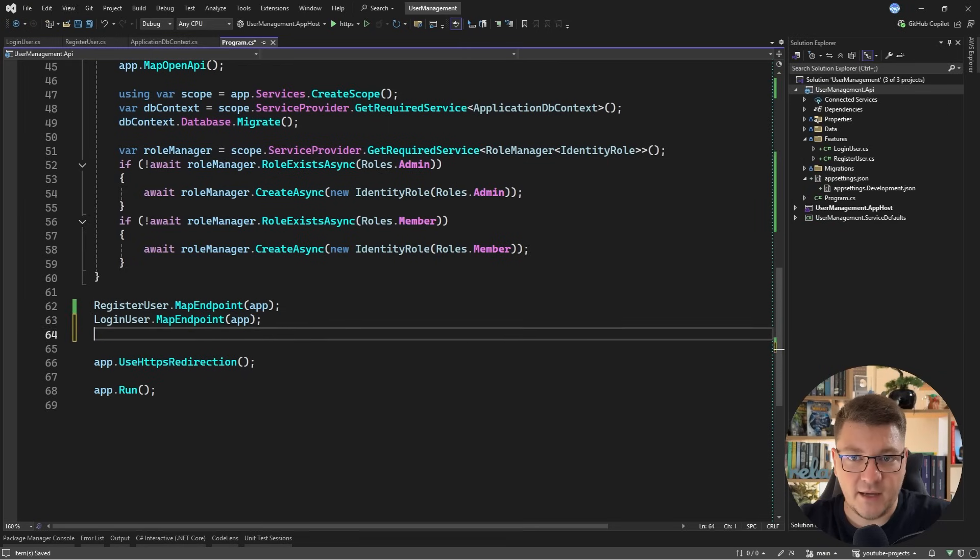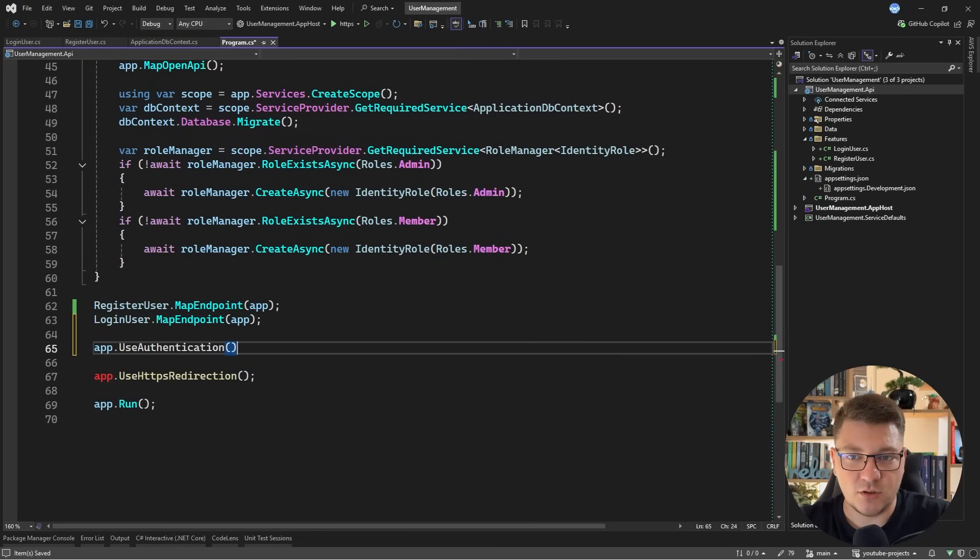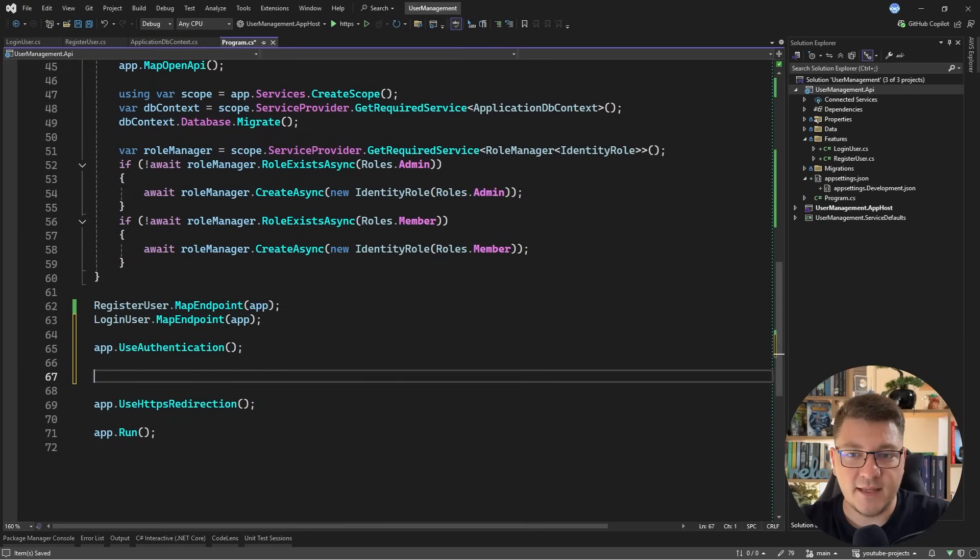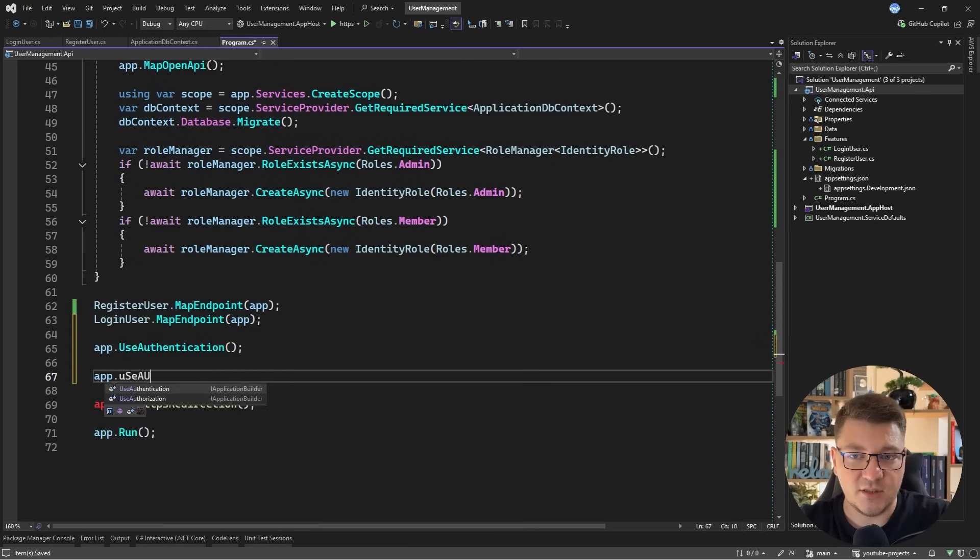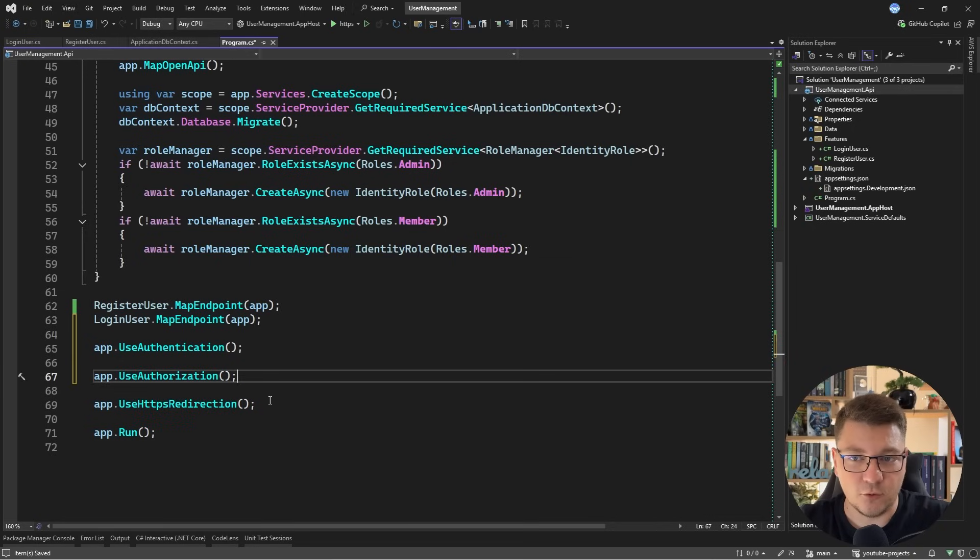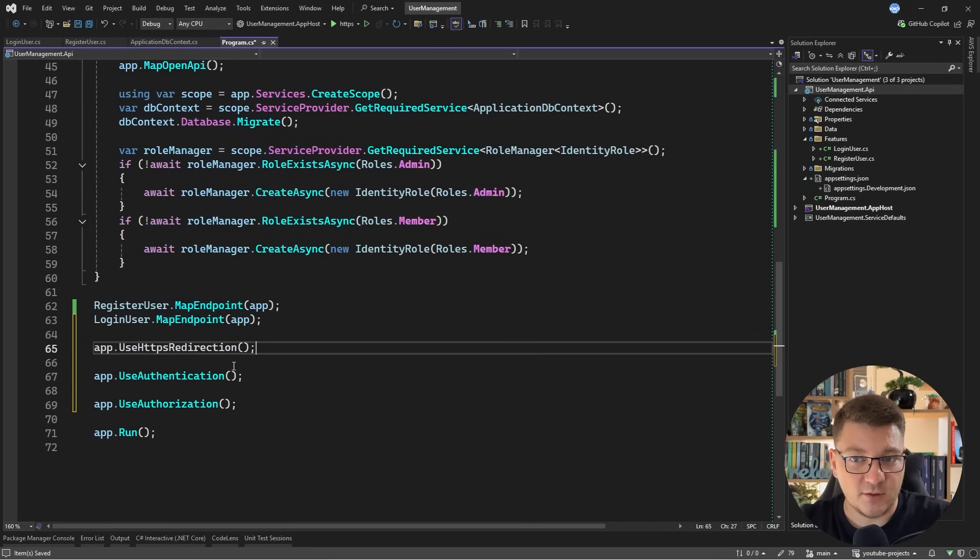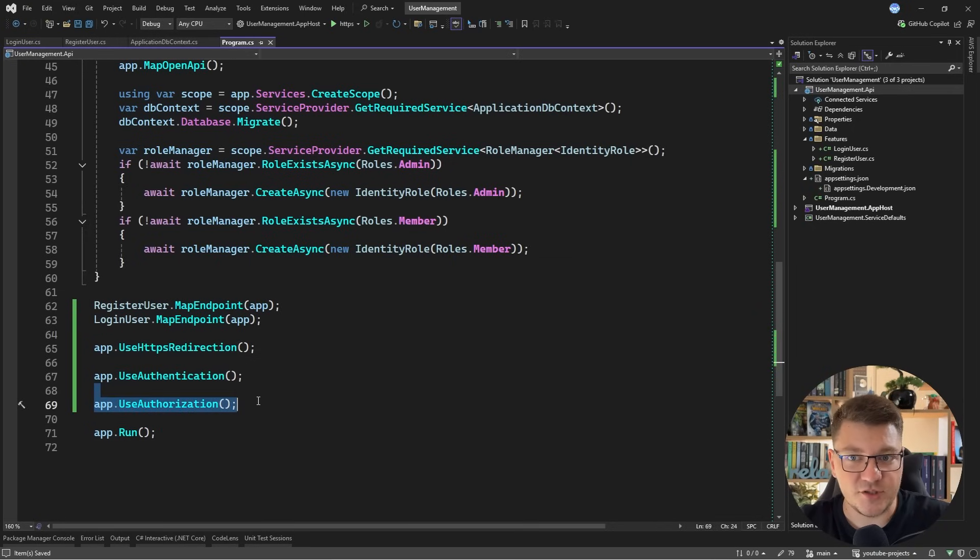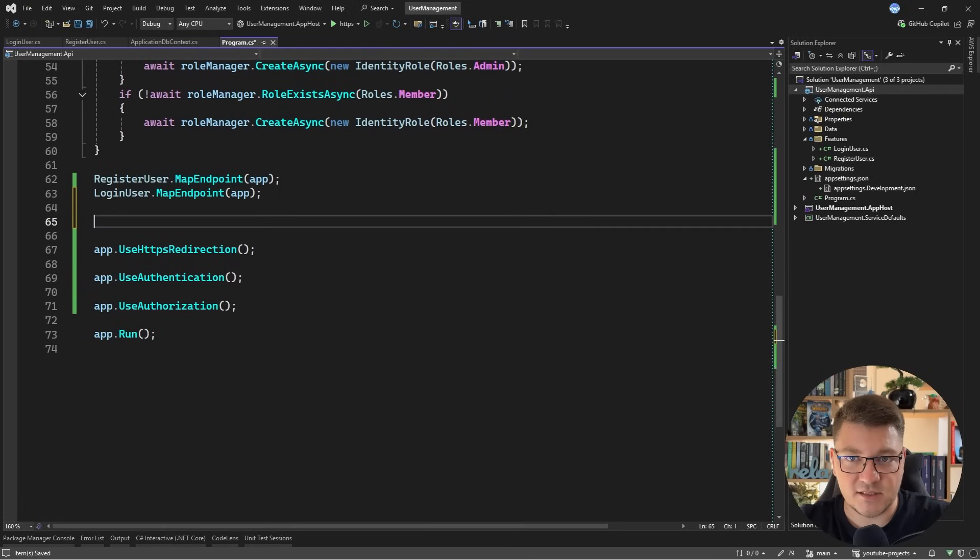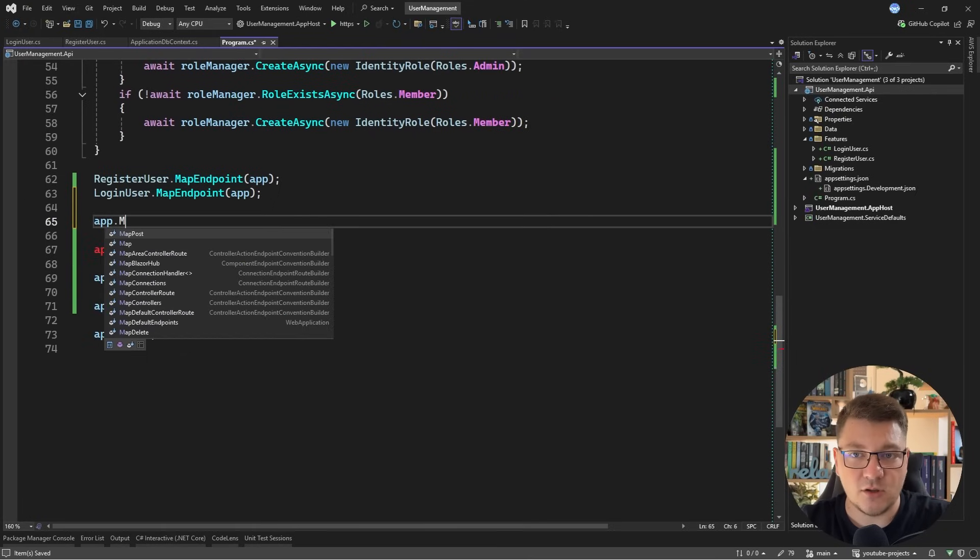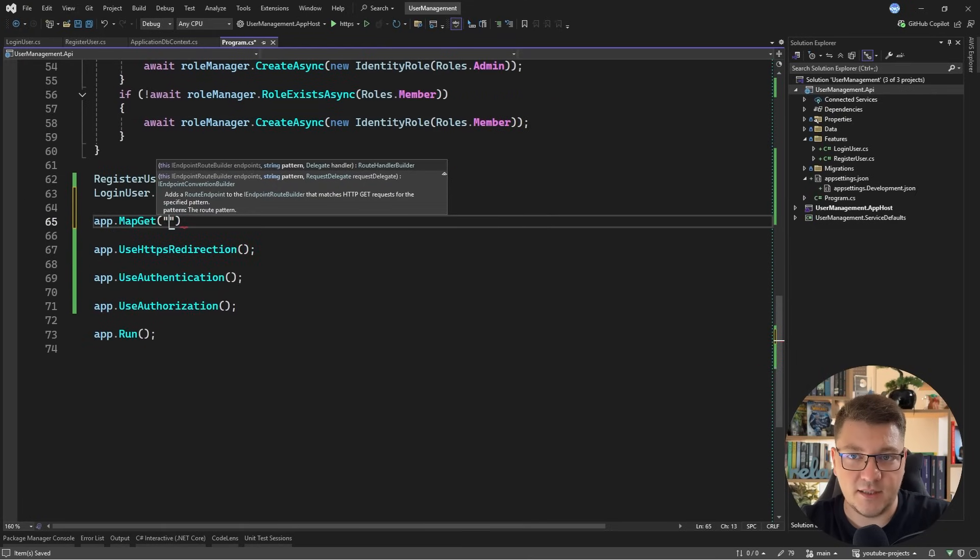So now I just need to say builder.services.AddAuthorization. And we also need to include the respective middleware. So right after I register my endpoints, I'll say UseAuthentication and then UseAuthorization. The order of this middleware is important. So you first have to define authentication and after that authorization. And to be able to test this, let's also define a simple endpoint.